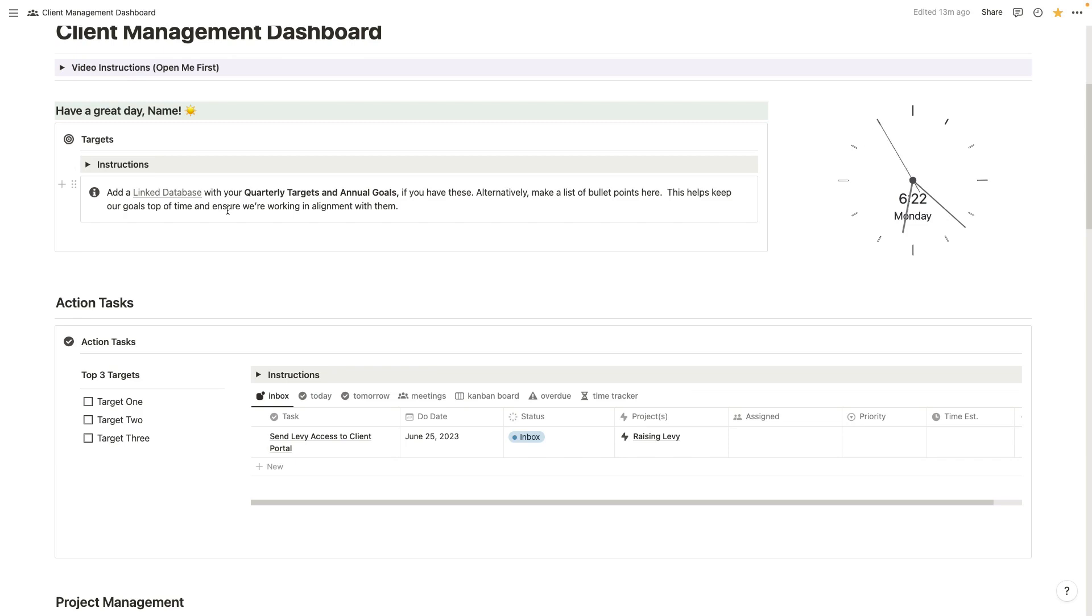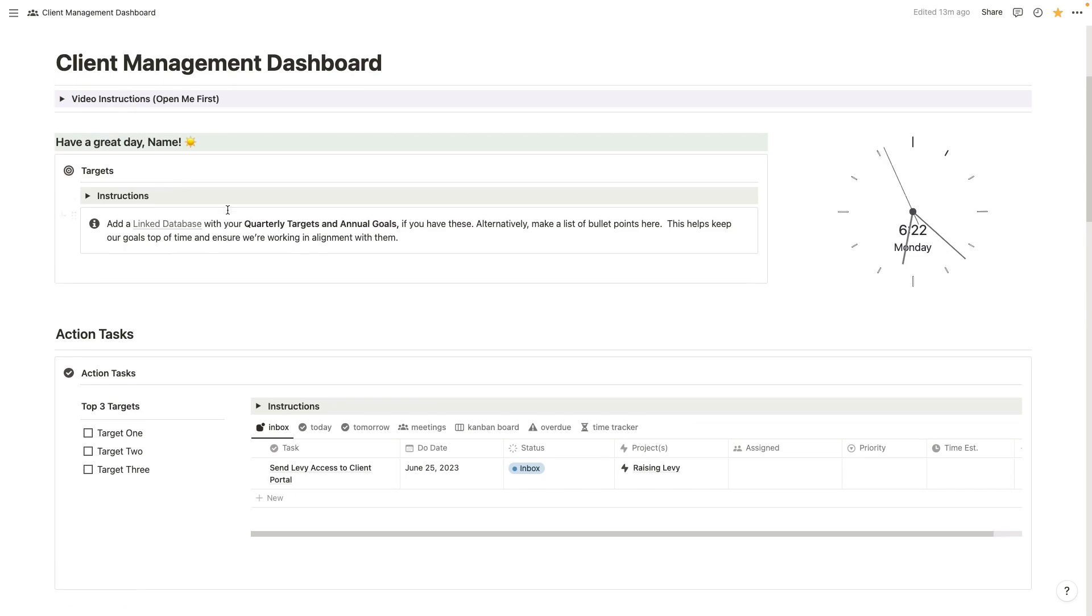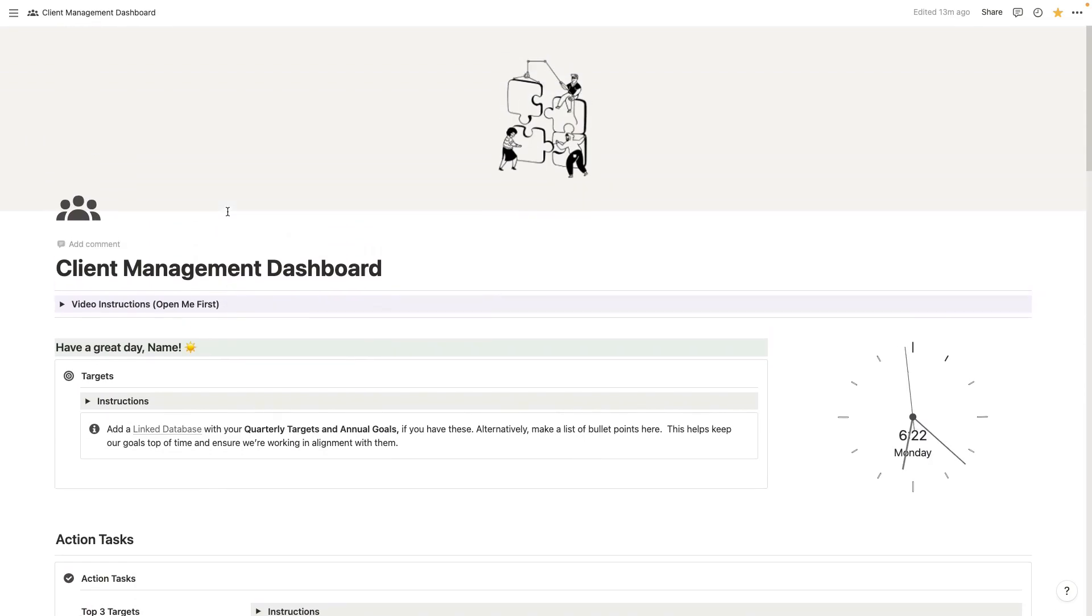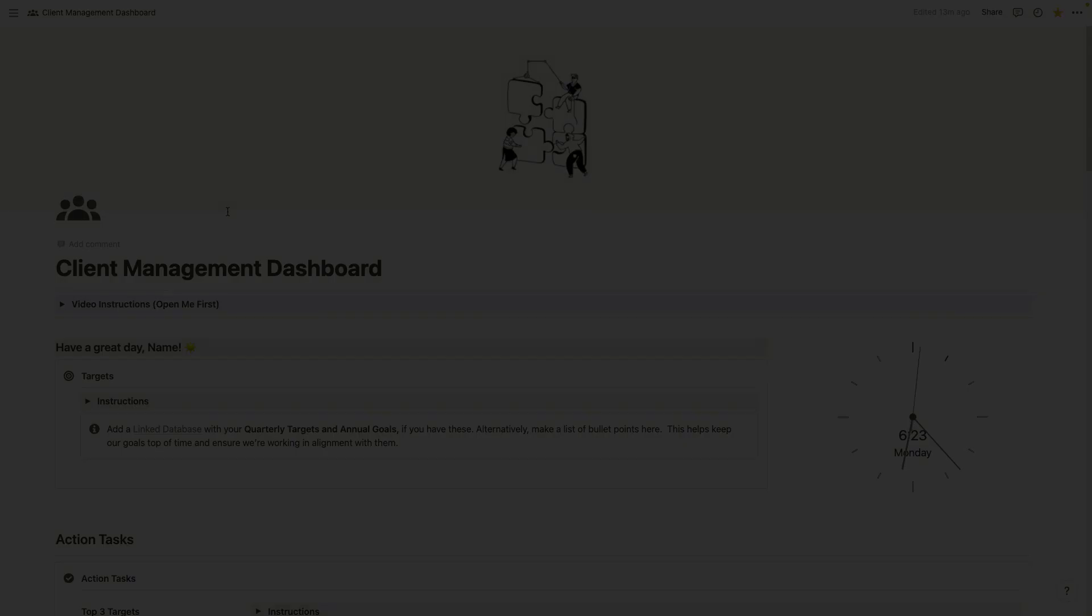So that's your client management dashboard. I hope you enjoy it. I'd love to hear your feedback.